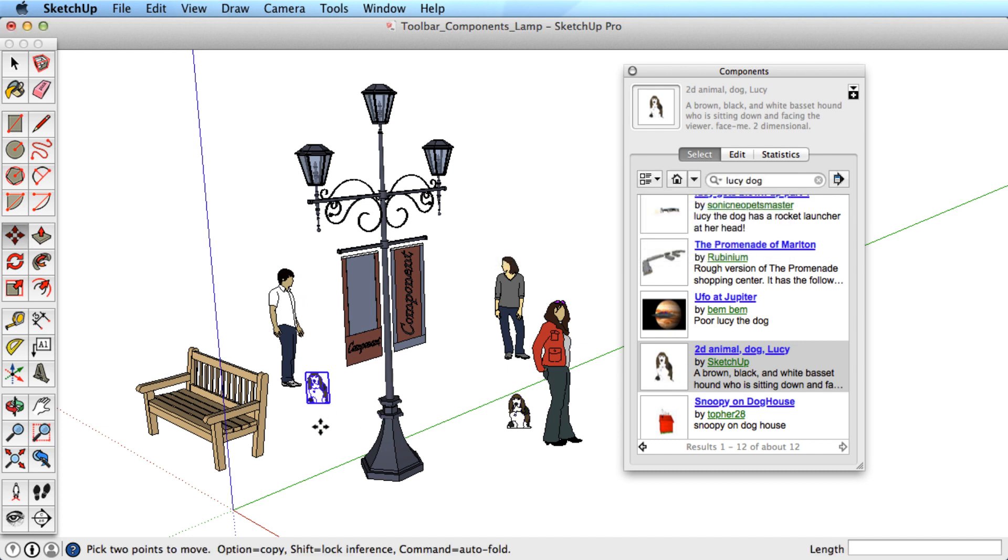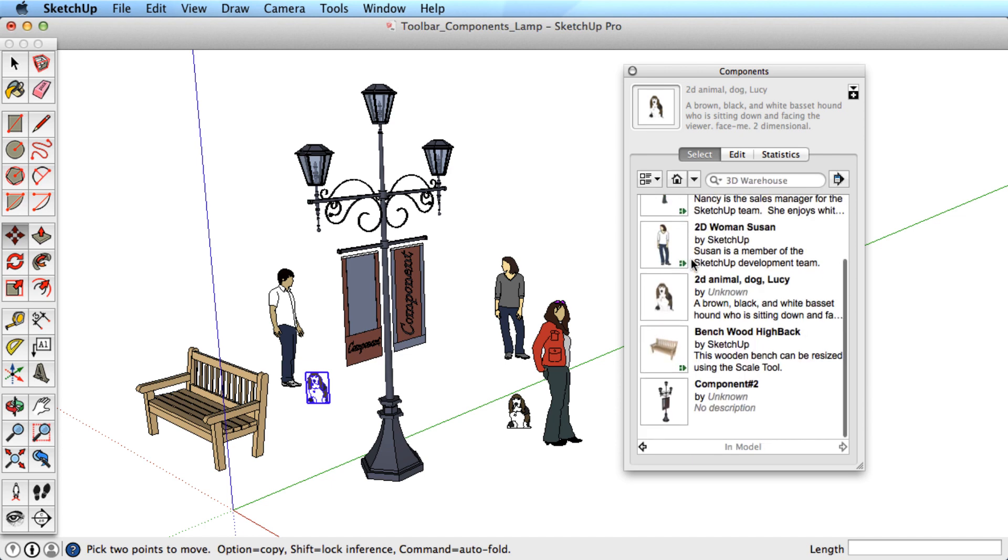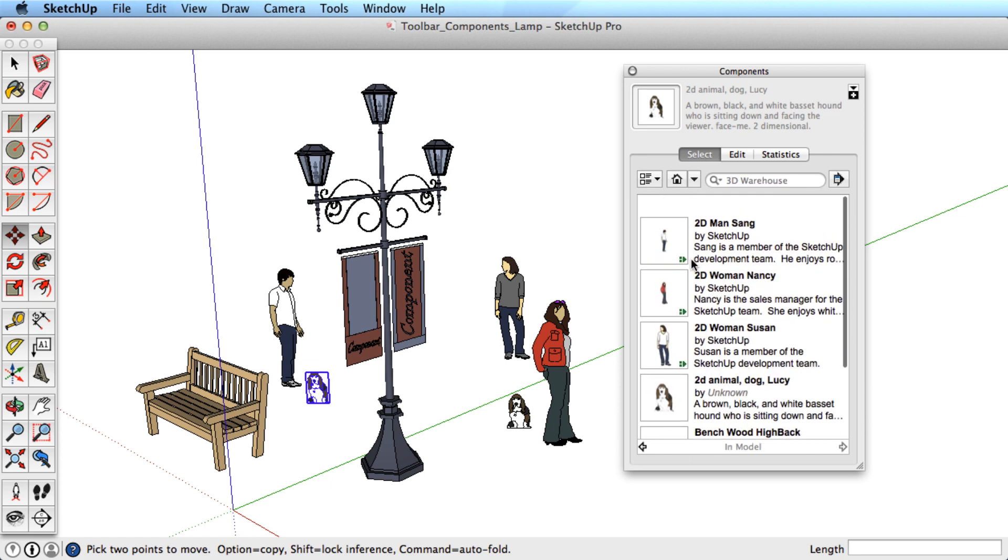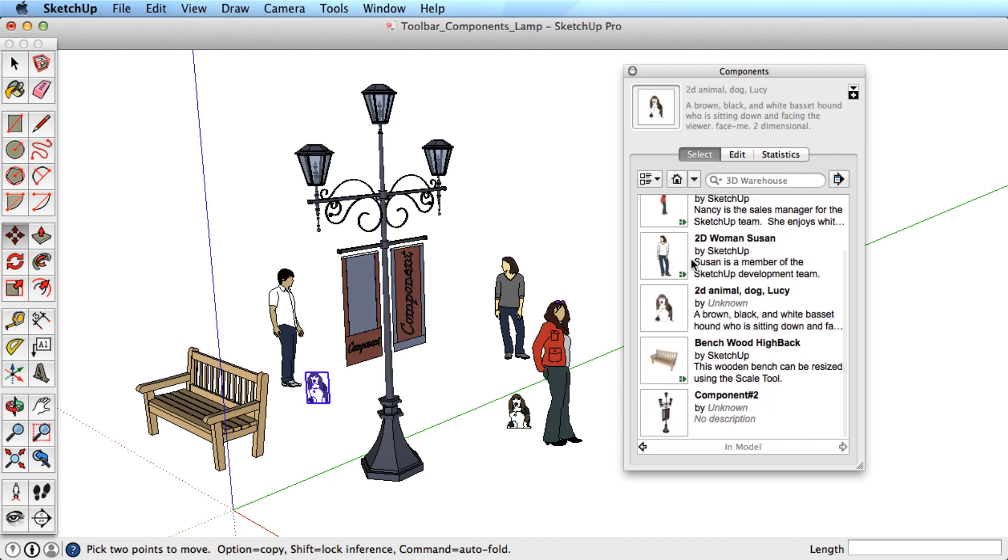After adding a few components, click on the House icon to see all the components that have been added to the model. This remembers all components added to the model, even if you've deleted them from your scene.